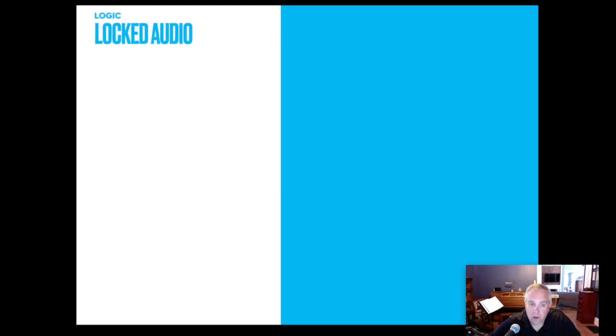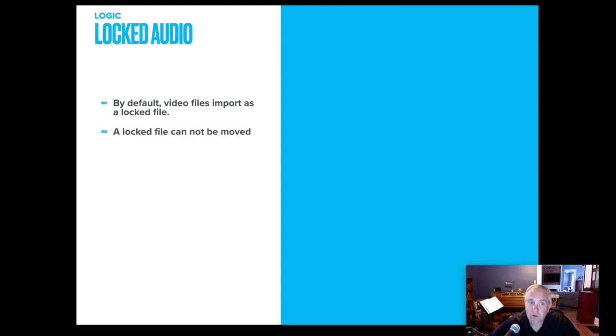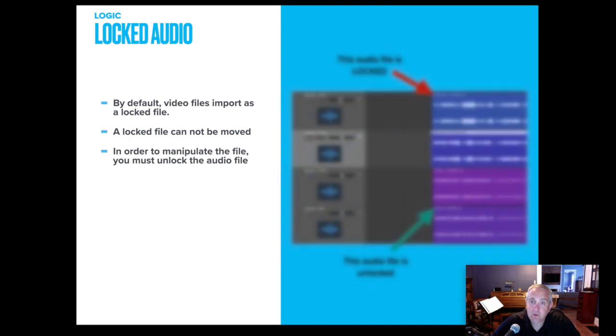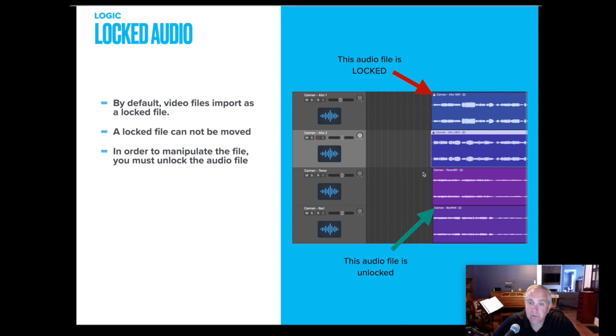So with our advanced preferences enabled, video files import automatically as a locked file. Logic is saying, hey, I have this sound file. I know it was attached to a video file. I don't want you to be able to manipulate it. So a locked file can't be moved and adjusted. So here are two locked files. There's a little lock next to the title of the track. Here are two unlocked files. The unlocked files, I can drag and move across the grid. The locked files stay where they are. In order to manipulate the audio file, you must unlock it. So how do I do that?